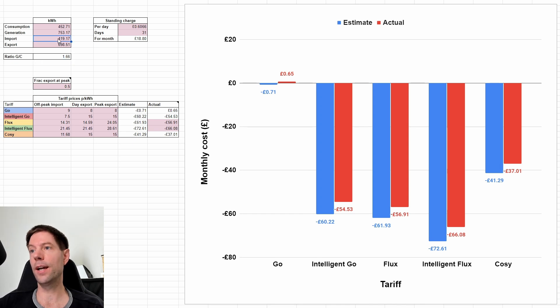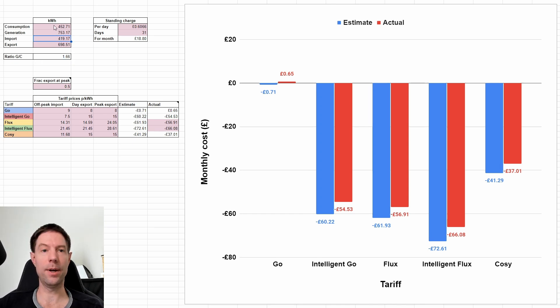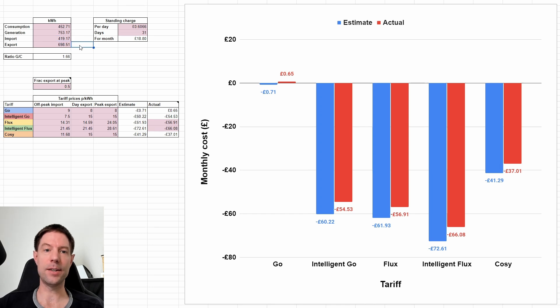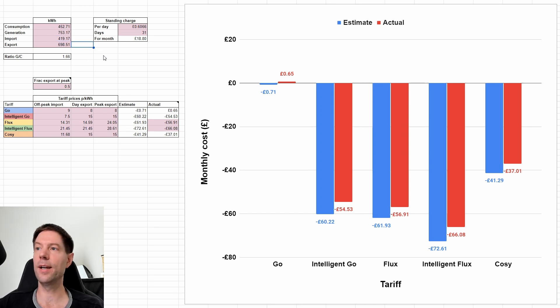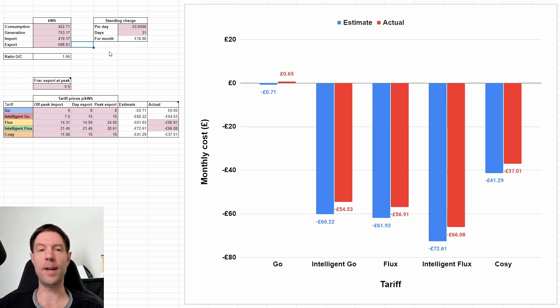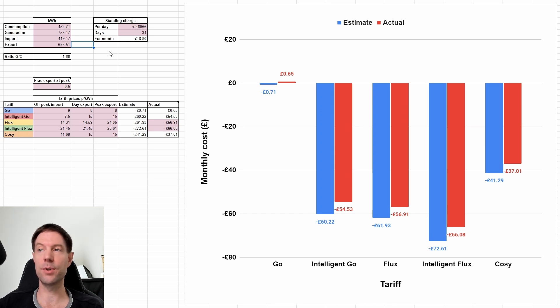Interestingly, our actual import and export were both slightly lower than those two numbers. So that's because of the way Octopus controlled our battery charging and discharging. Some of it happened from the grid. Some of it happened using excess solar.